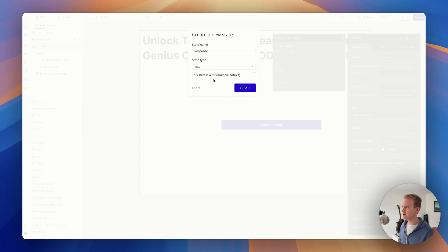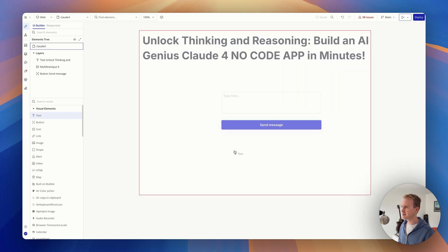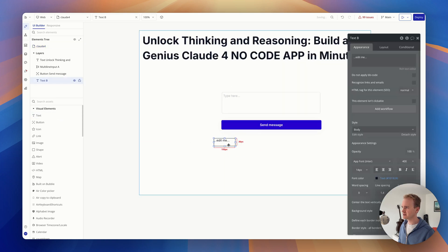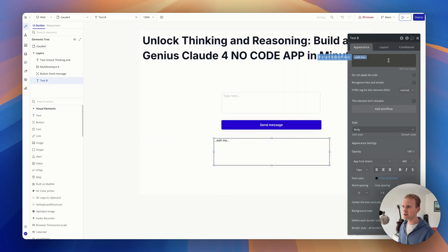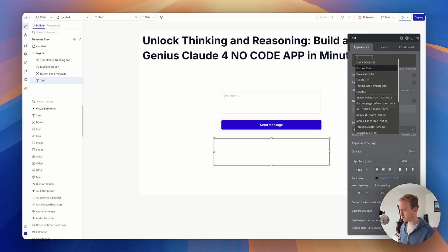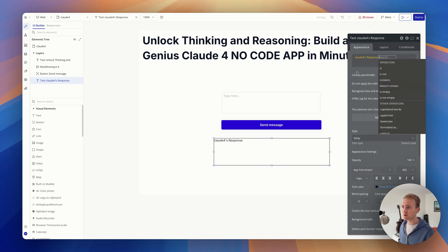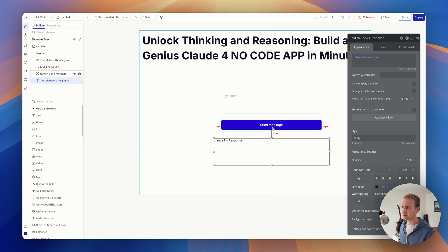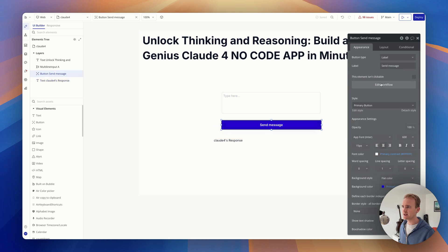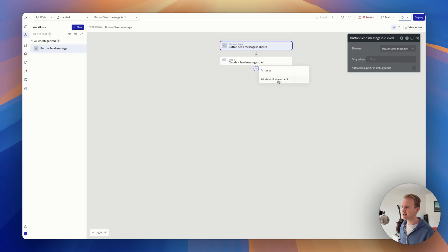And it's of type text. And then I'm going to add in a text label, and I'm going to refer to it because I want to print the output. So it's my page, which is called Claude4, custom state response. And then that's going to print it. Now all I'm missing here in the workflow is that I need to set the state.